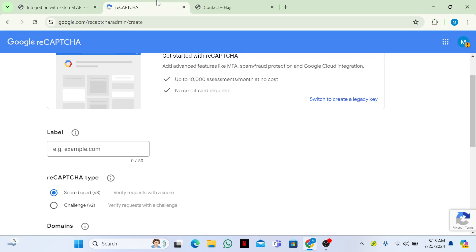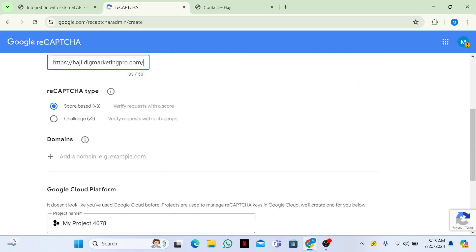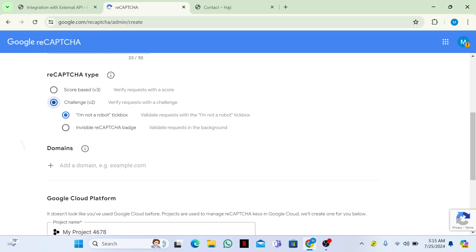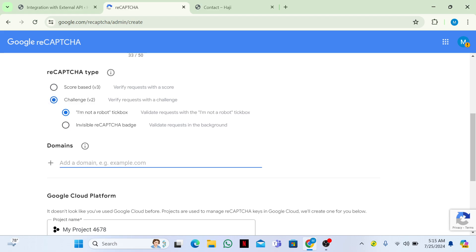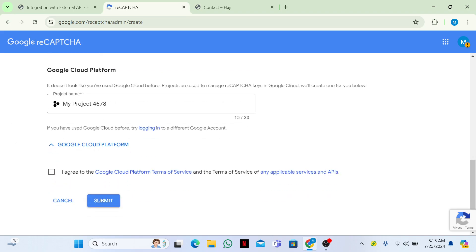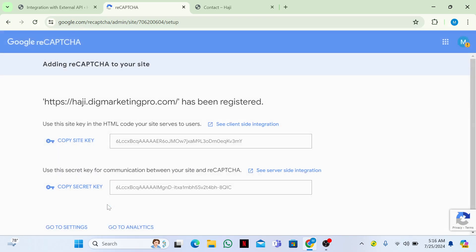From the Admin Console, enter your domain name. Copy your domain name and insert it here. Then choose Challenge v2 and select the 'I'm not a robot' checkbox. You can also choose Invisible reCAPTCHA or v3. Enter your domain name and give it a title.